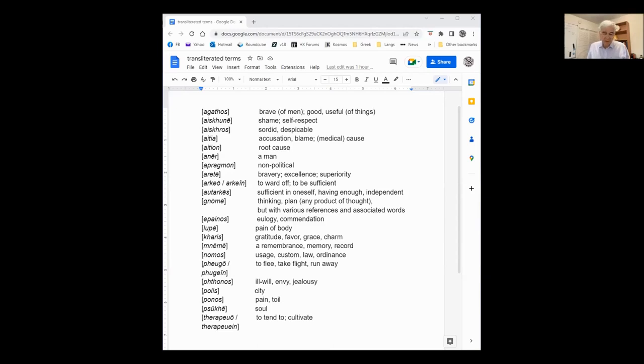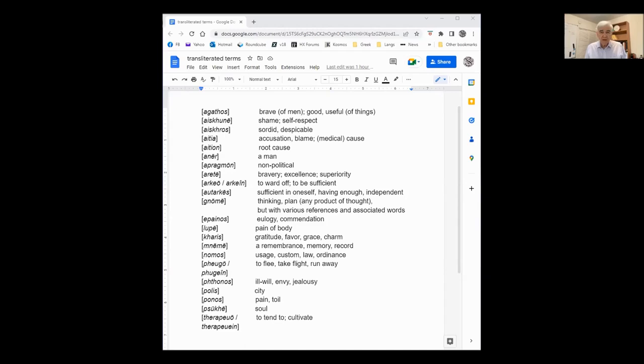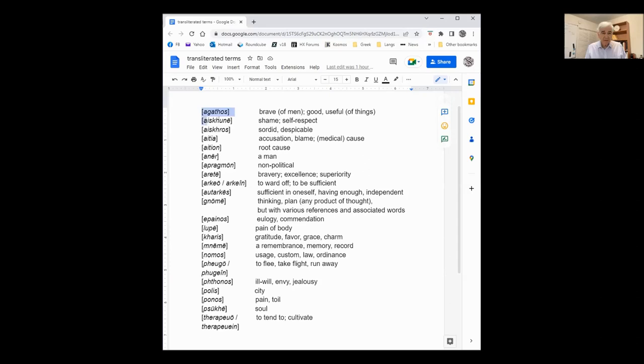Let me just mention the ones and classify them a little bit. The ones that I think deal with moral evaluation are Agathos and Iskune and Iskros. I think you'll see these themselves and would come up with the same grouping.